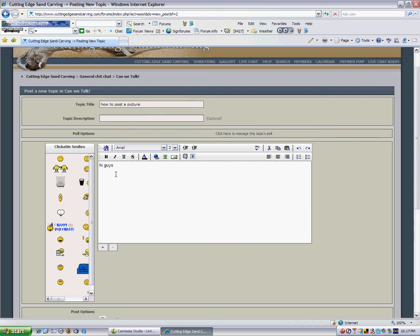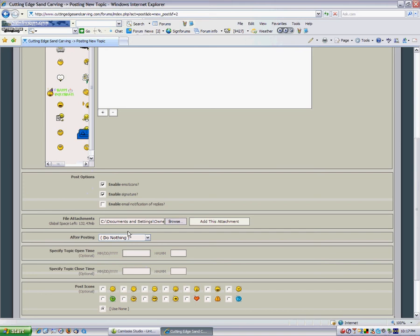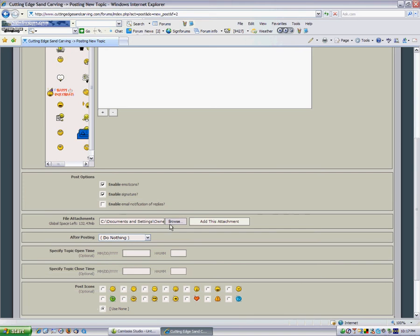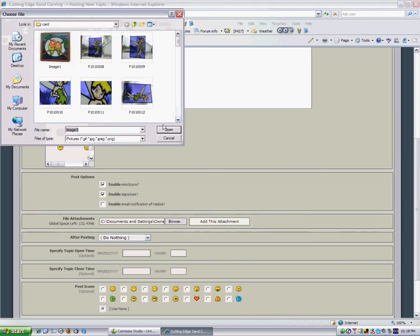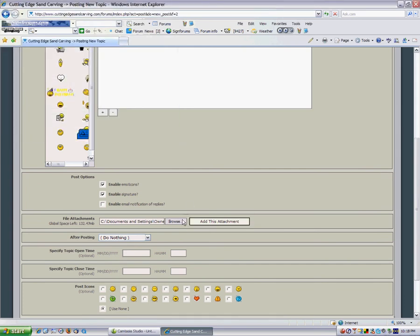After you post a little bit about what your picture is about, you'll scroll down to where it says file attachment. You'll click Browse. Find a picture that you like. Click OK.